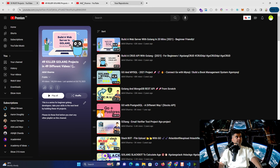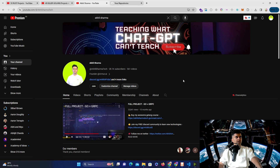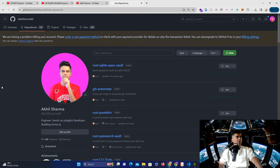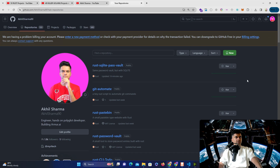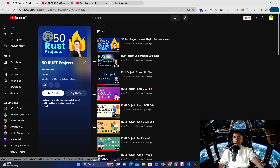I also have a huge playlist of '49 Killer Golang Projects' with thousands of views — many people have gotten jobs by building these projects and sharing them in their portfolios. There's also a Discord channel with over 700 people discussing Golang, Rust, system design, cloud architecture, Web3, blockchain, and AI. All the code is on my GitHub at akhilsharma90 — follow me to know when new projects are uploaded, star or fork the repos, and don't forget to subscribe, share, and like this video. Comment if you want anything specific. Thank you for watching!